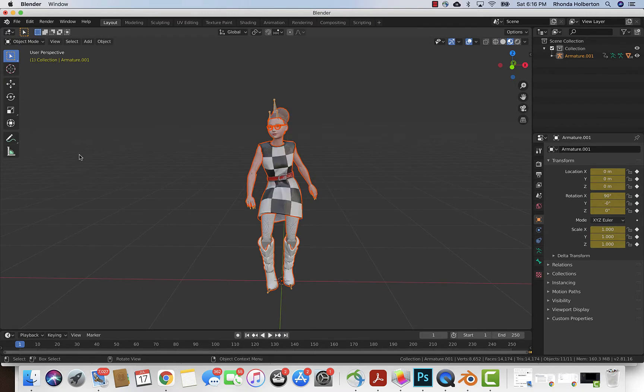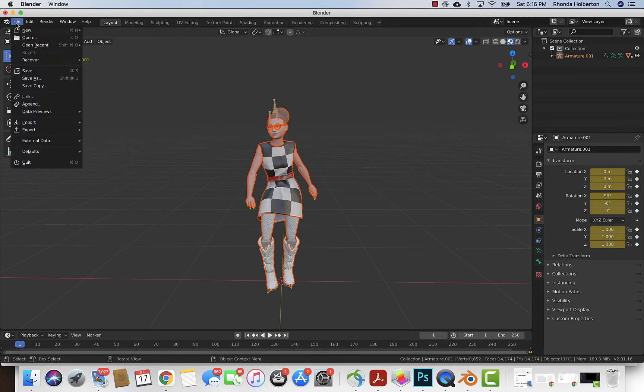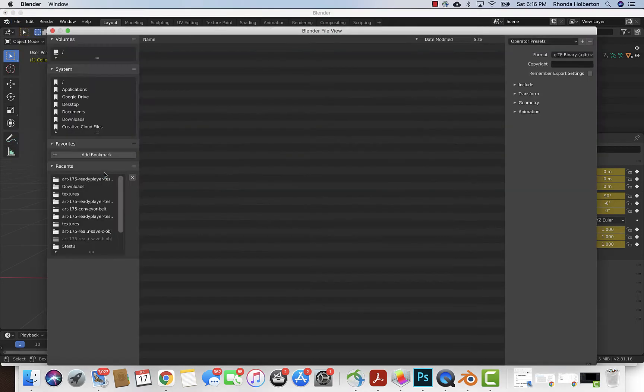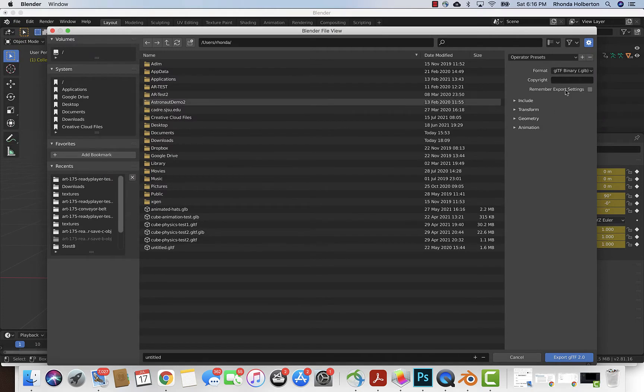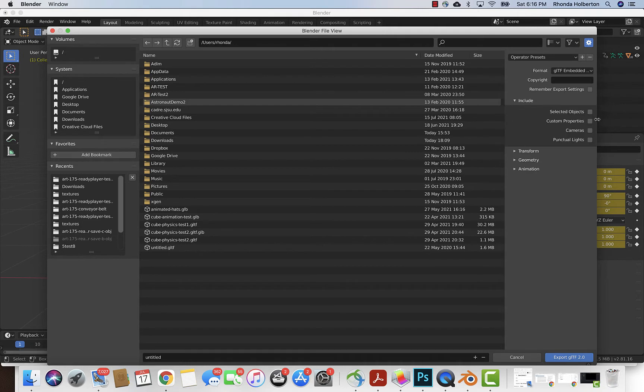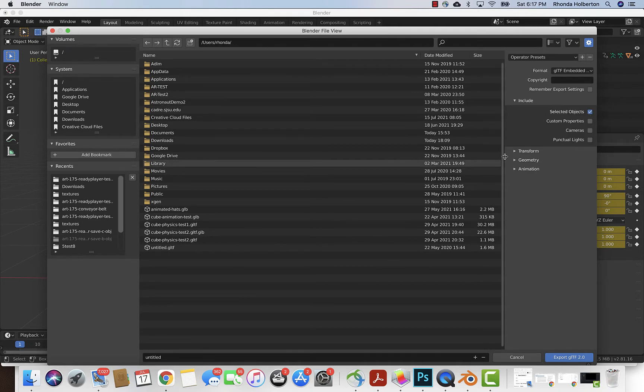I'm gonna go through the same steps. File, Export GLTF. I want that to be GLTF embedded. I want to include the selected objects only. Should be still selected as long as you've imported it and haven't done anything else.